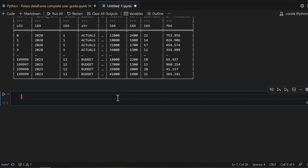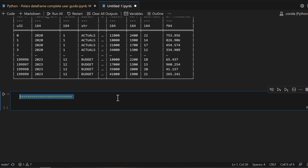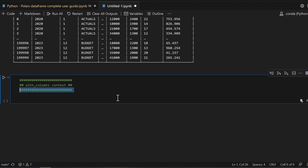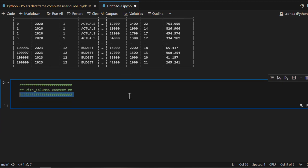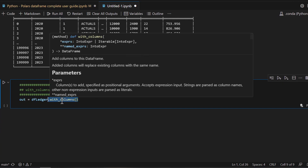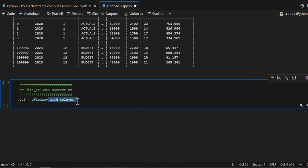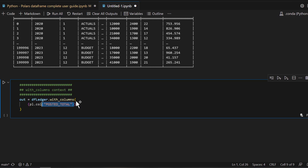As you saw, when I renamed a column I lost the previous column. What if I want to retain the original column and also create a transformed column? That's exactly where the next context comes in, which is called with_columns. What with_columns does is allow you to do the same thing as select context, but plus — whatever transformation you do will be added to the existing DataFrame.